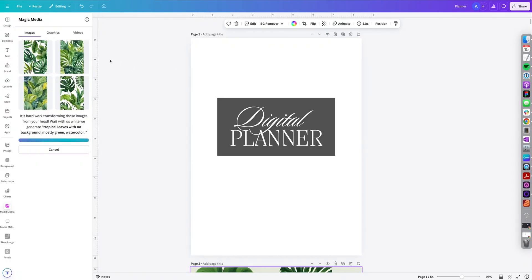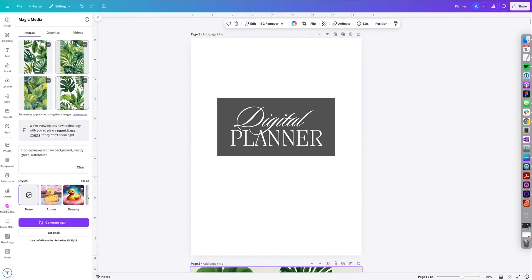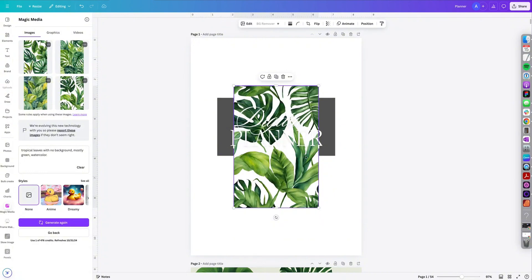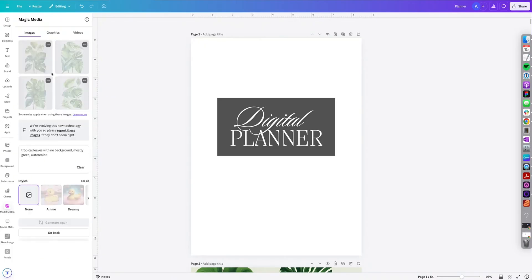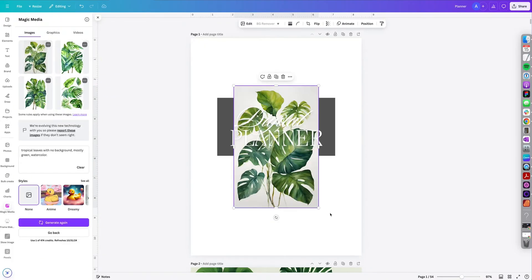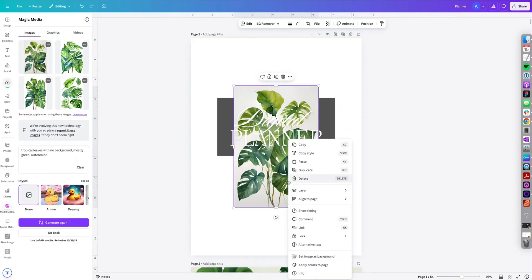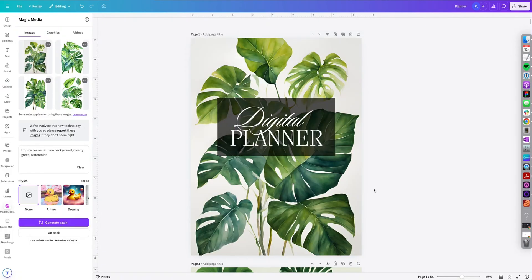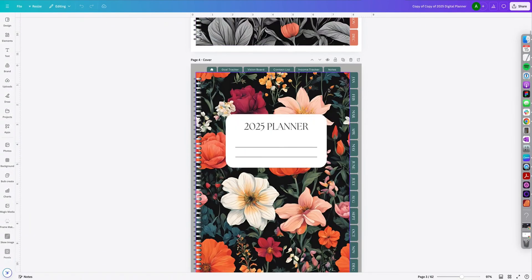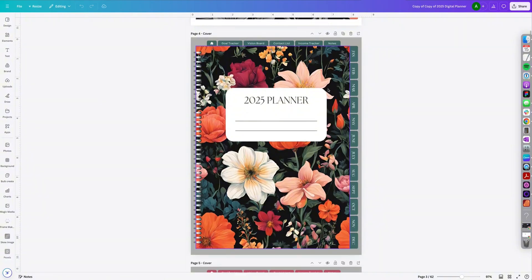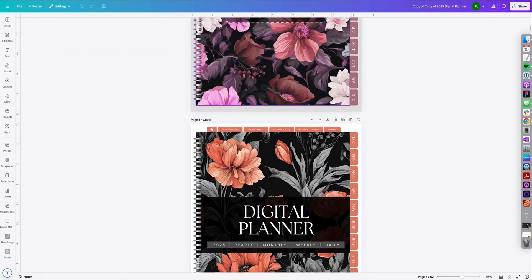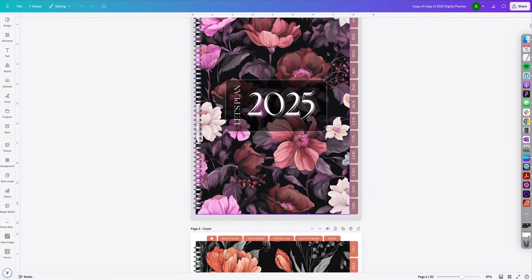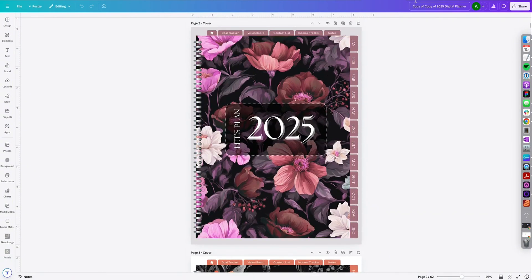So if you like a particular image you could select it and it will add it to your design. You could always click generate again if you want to generate something different. So it's always going to give you something a little different. So I'm going to select one of the designs and then right click set as background image. You could generate tons of different covers for digital planners and you could even sell them.